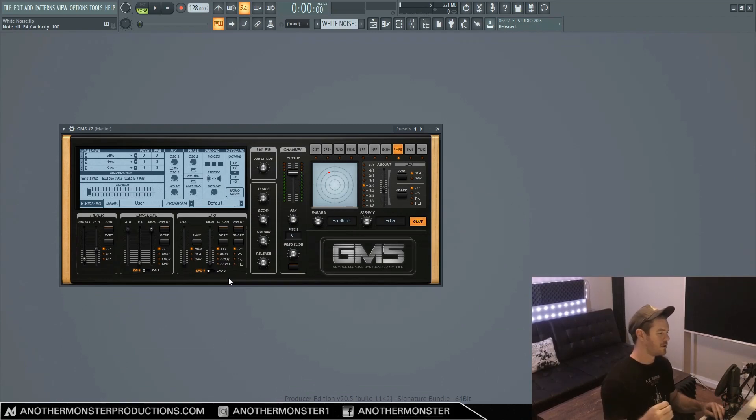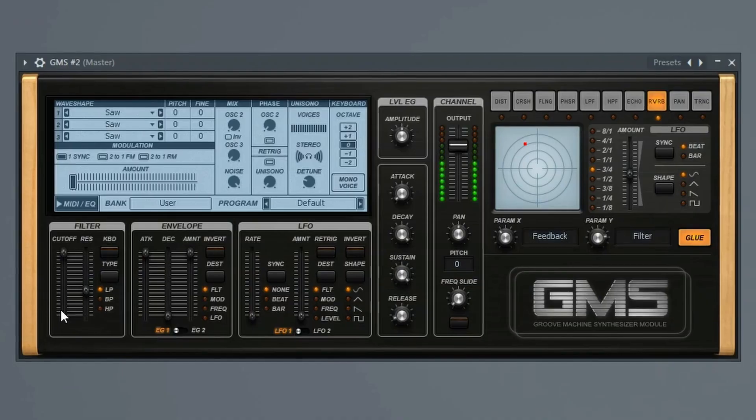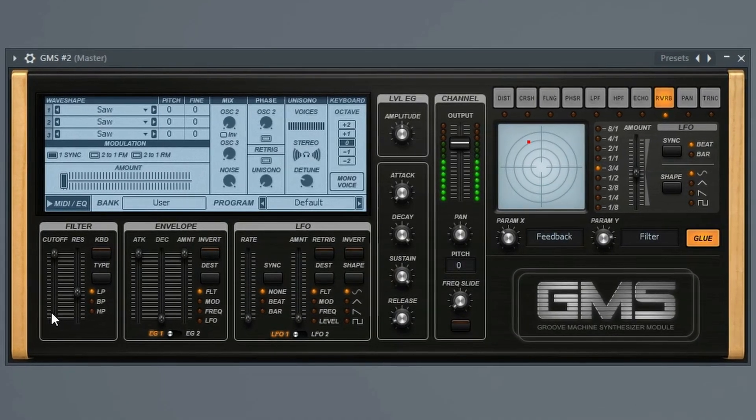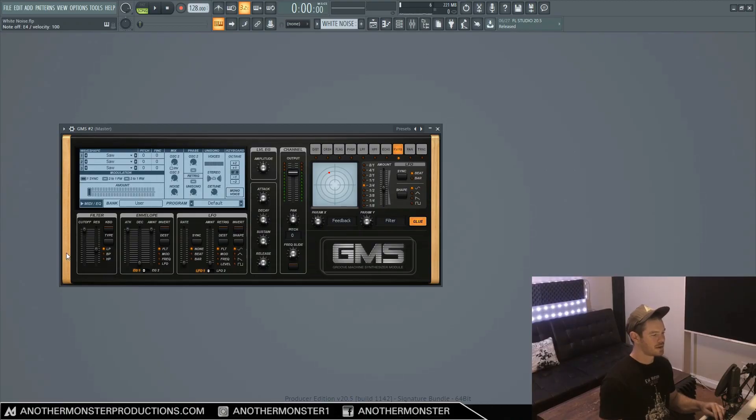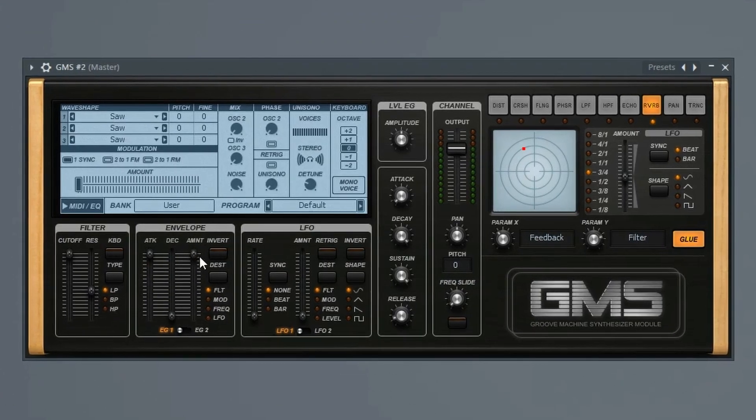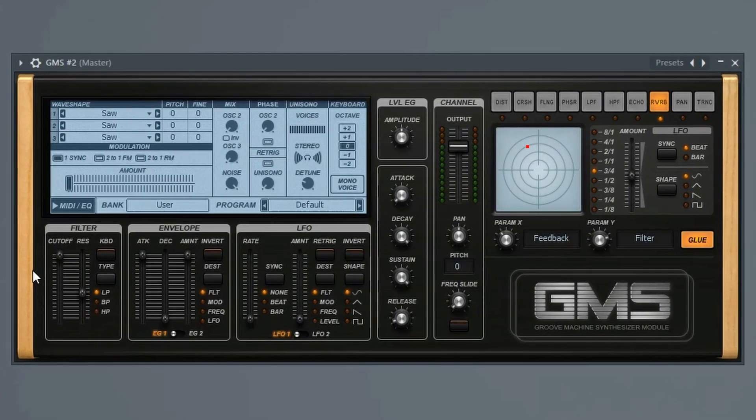Now how we would do the last effect that I showed you is basically we just bring the cutoff back all the way up to the top. So now we just have straight white noise playing. The envelope's not filtering out any frequencies because we brought our cutoff all the way up.